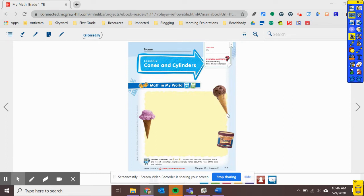So picture yourself holding this ice cream cone. It's melting down the side. You have to lick up the chocolate so it doesn't melt all over your hand. Think about what shape that cone is. Think about how your hand feels around it.